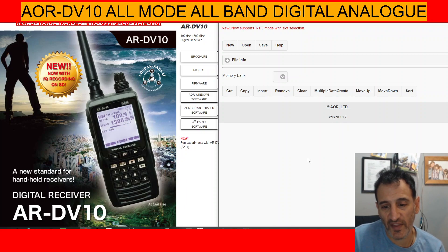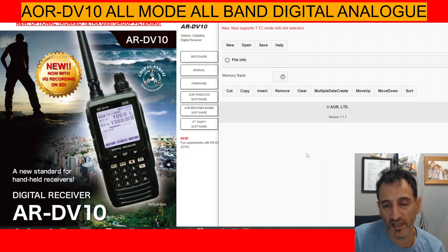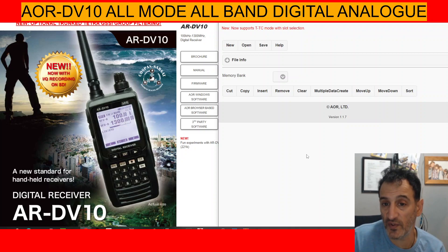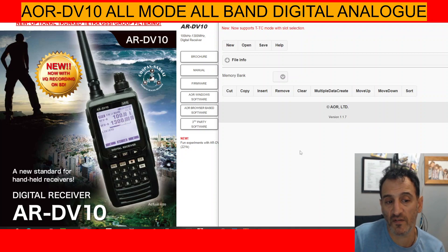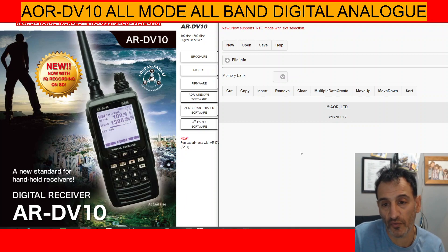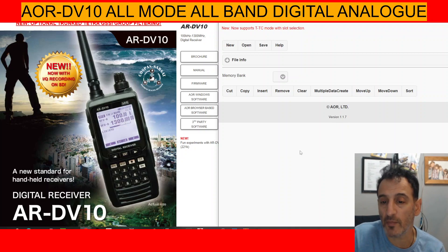Hi, welcome to my scanner videos. The AR-DV10 all-band, all-mode scanner, which I think is excellent. I can sit here and listen to D-Star, DMR, Fusion, and a lot more just with one handset, but it is a receiver.